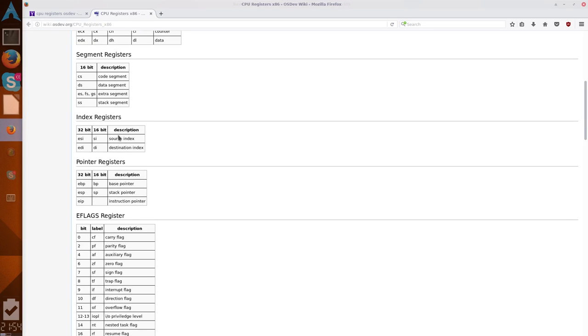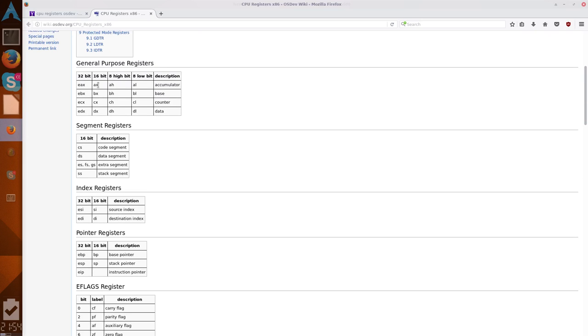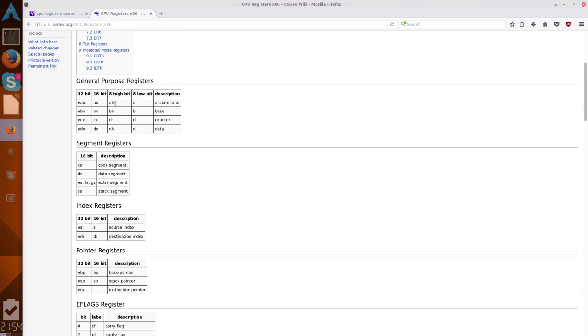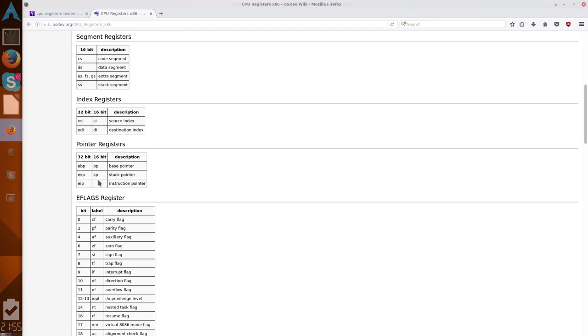Then you have segment registers, which we're not going to get into too much, but just know that they are 16-bit registers, like, you know, AX, BX, CX, or DX. Then you have index registers, those will become important later on. There are 32-bit and 16-bit. So, the SI is this lower 16-bit of ESI, the same thing with up here. So, all of these registers are organized the same way.